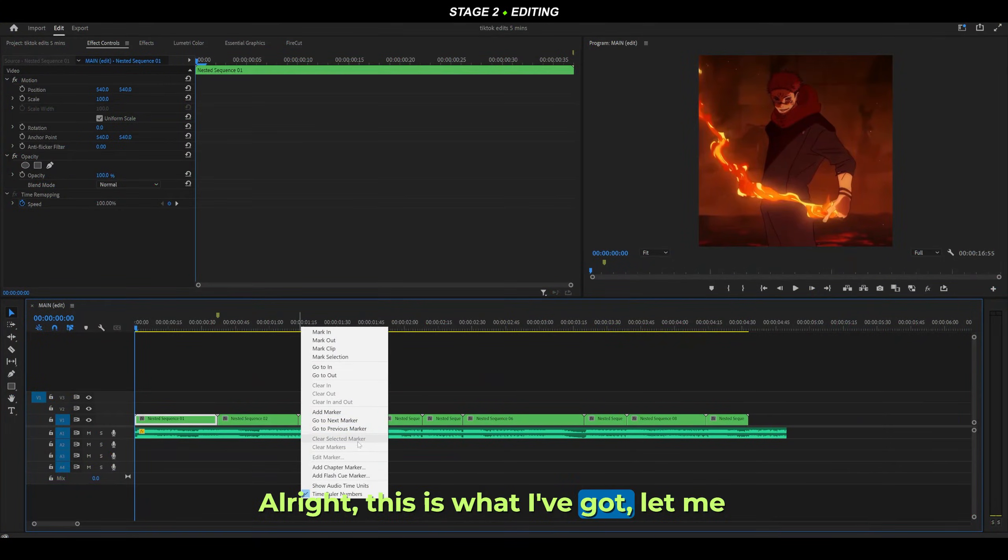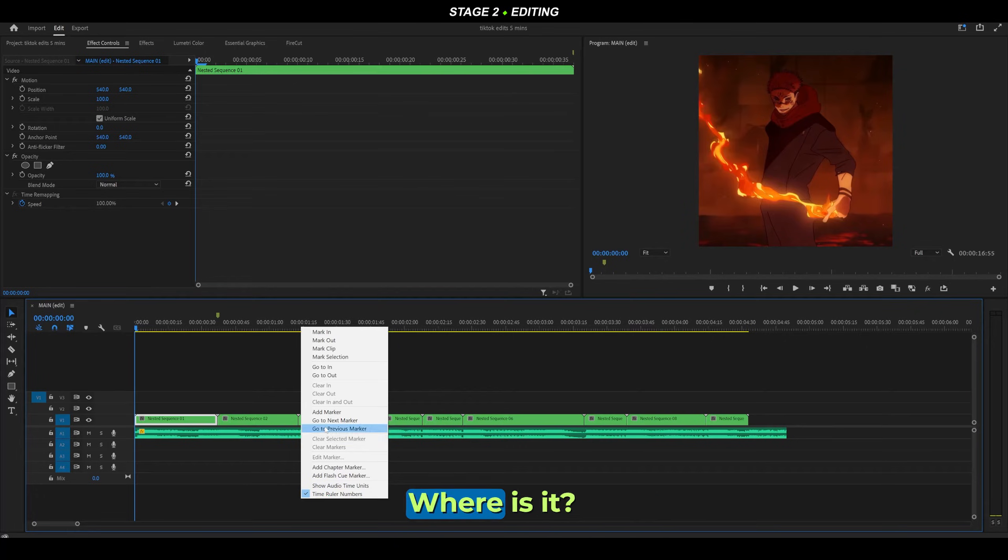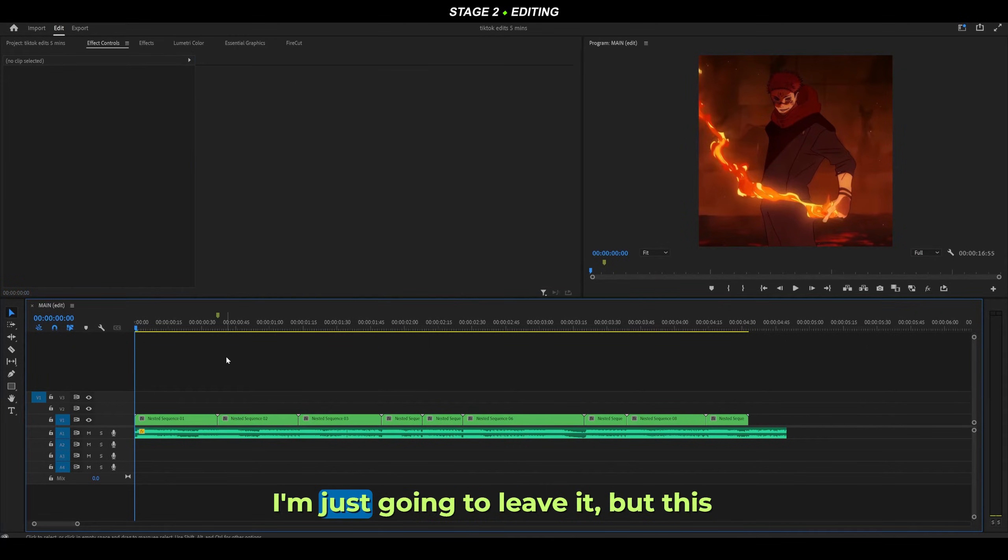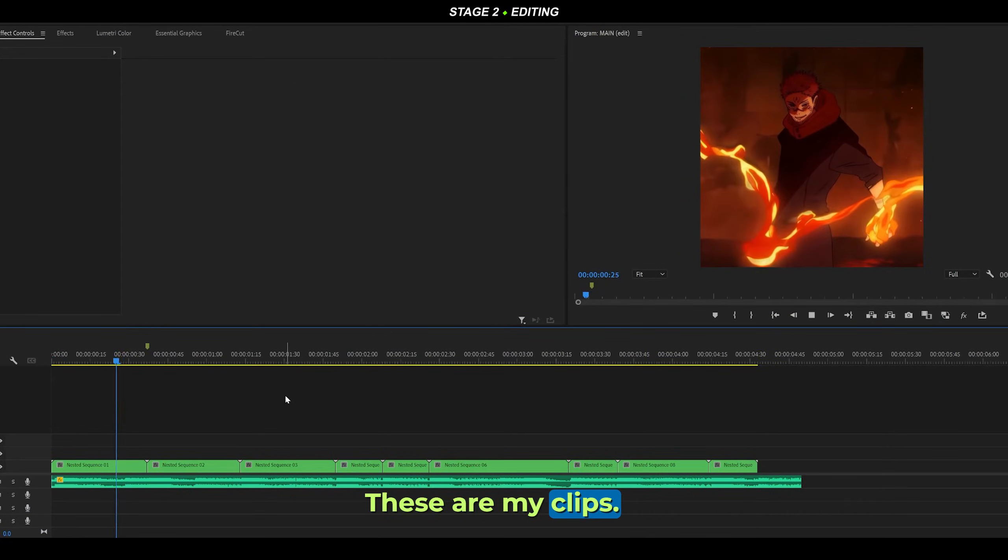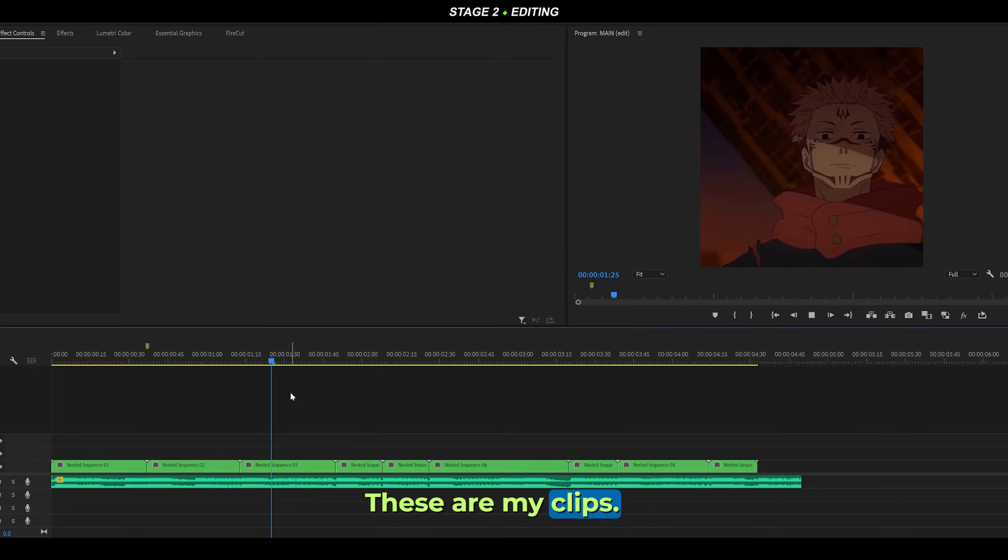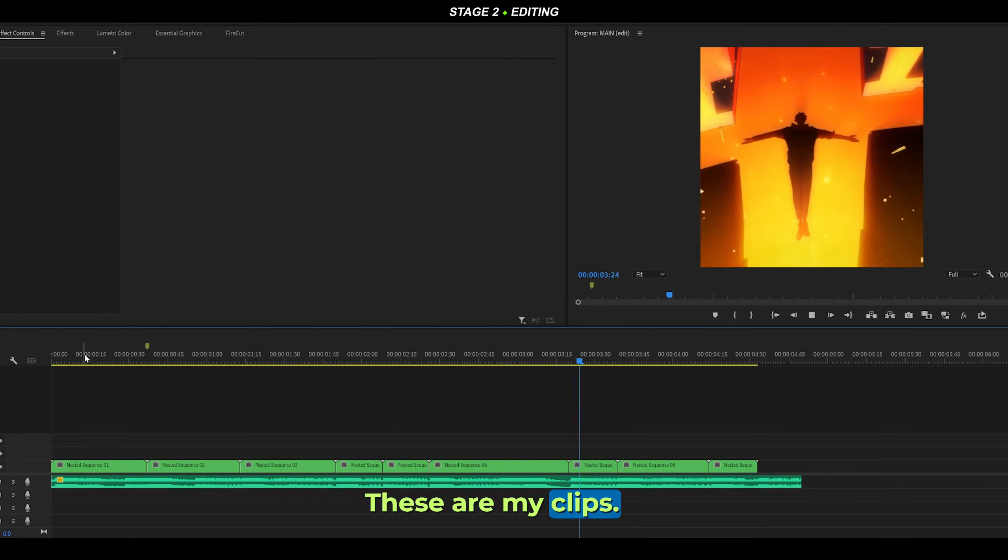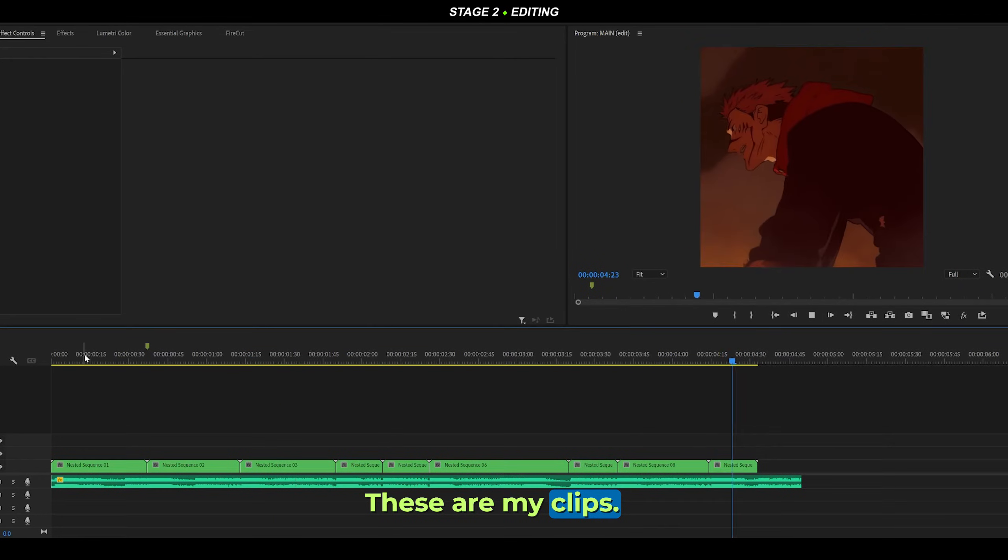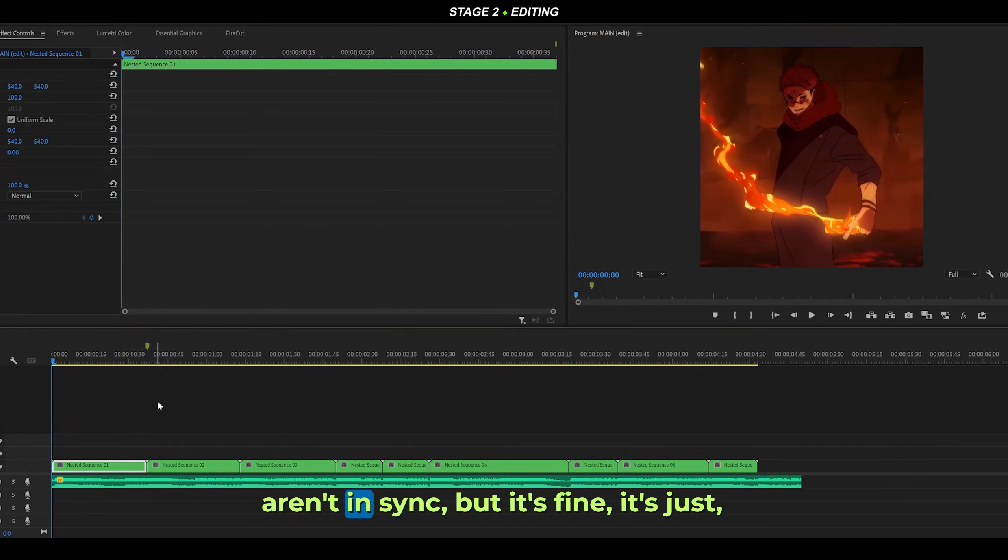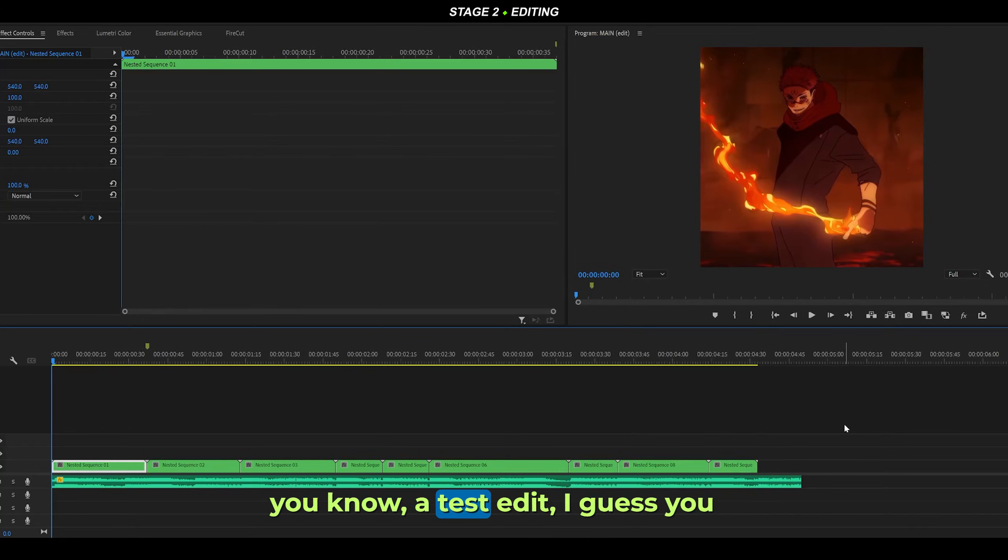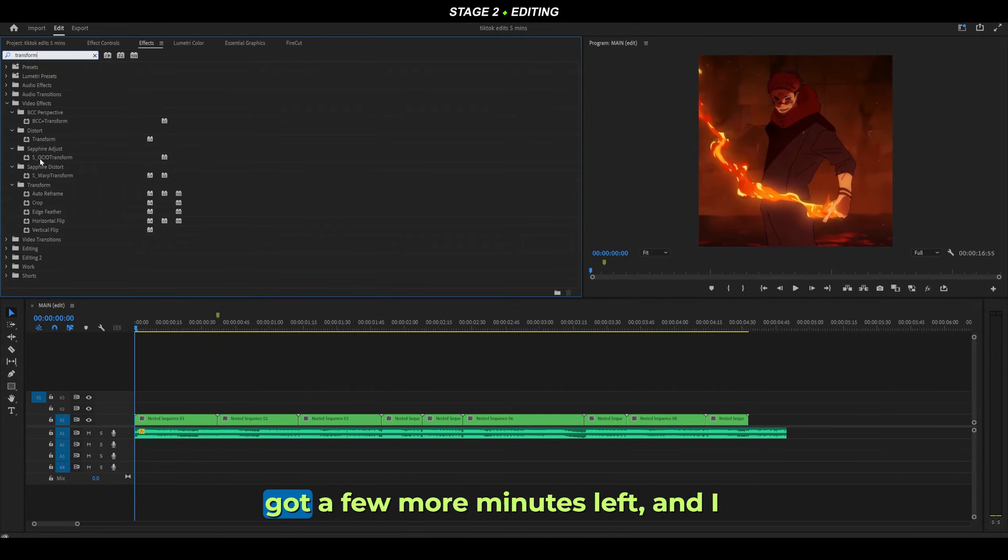All right, this is what I've got. Let me just remove this single marker. Okay, it's not working for some reason, so I'm just going to leave it. These are my clips. I know that some of these aren't in sync, but it's fine - it's just a test edit, I guess you could call it. Let's assume I'm halfway done. I've still got a few more minutes left and I can add on some effects.